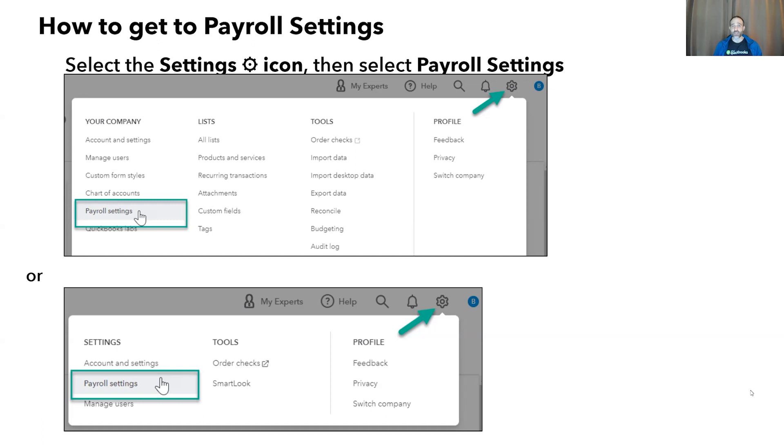The page will look different depending upon if you have accounting turned on or off.